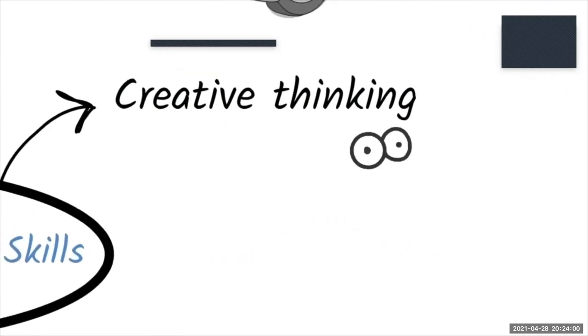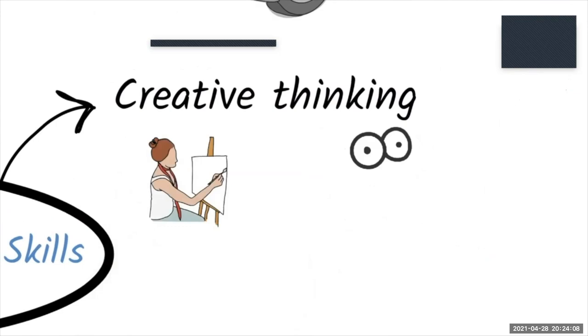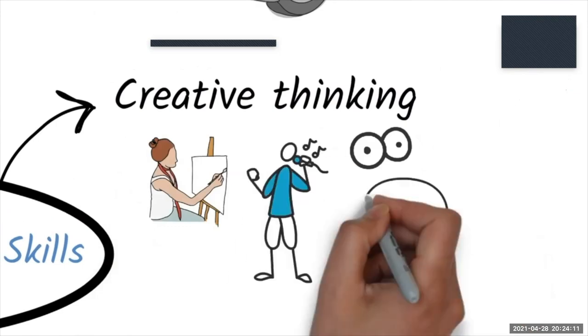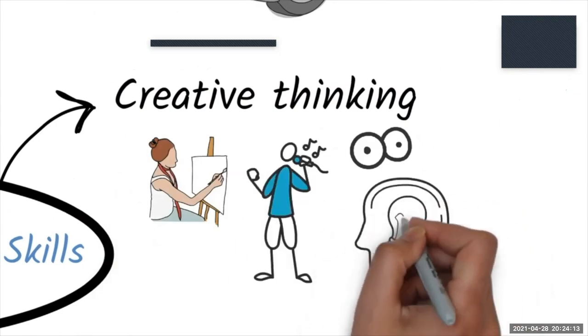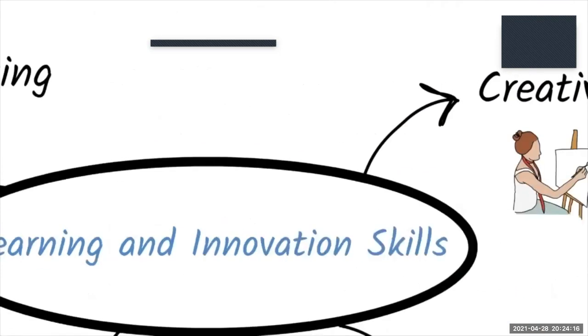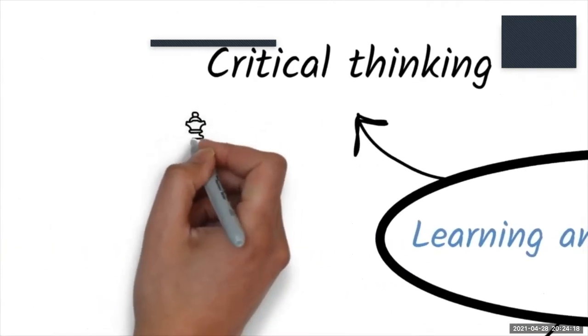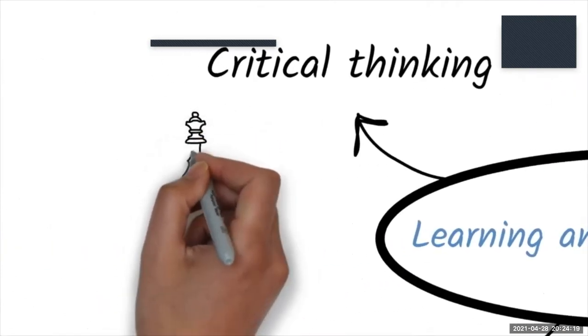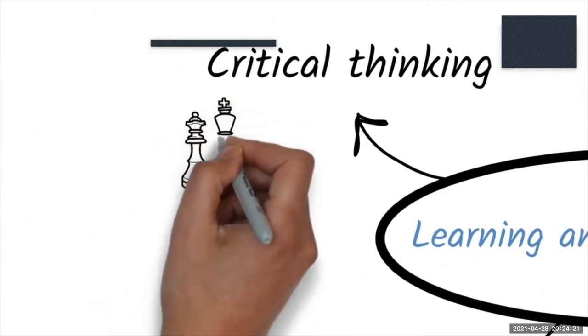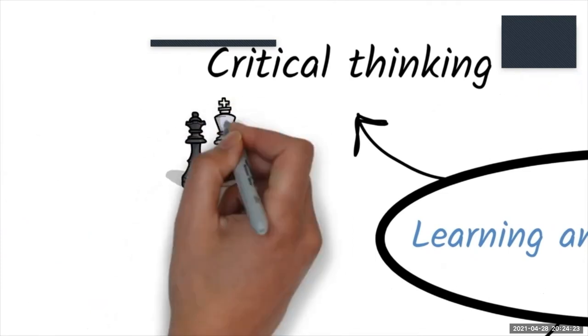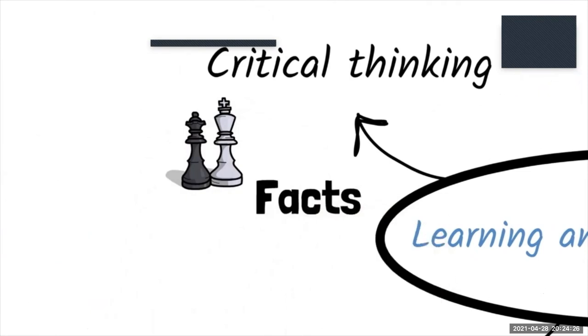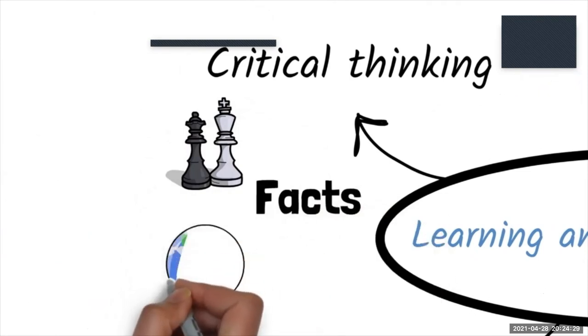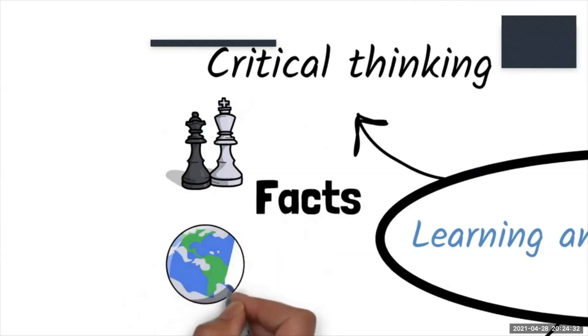Creative thinking is the ability to look at something from a new or different angle. Creative thinkers are not just artists and musicians, but people who can solve problems creatively. Anybody can develop creative thinking skills. Critical thinking is about logic, the ability to make rational decisions and judgments. Critical thinkers can sort fact from fiction and tell you why your idea will change the world, or just stay on your brainstorm.